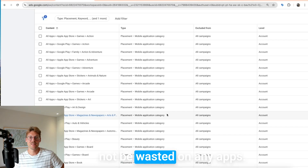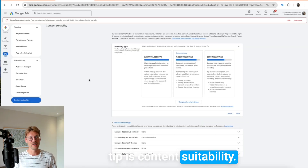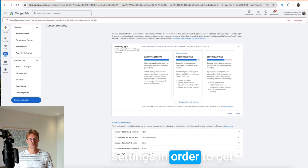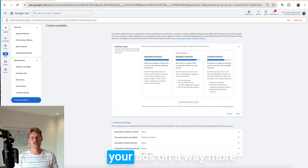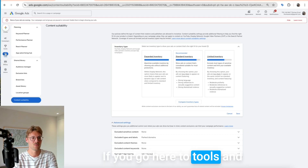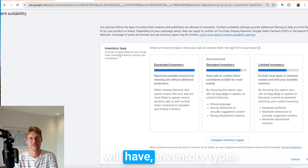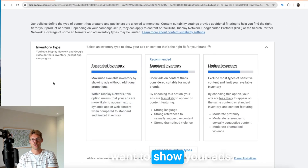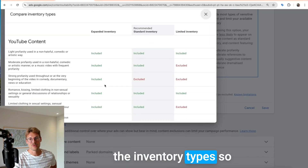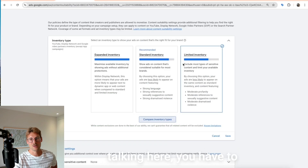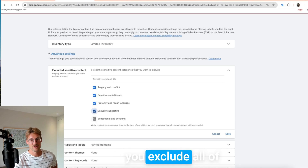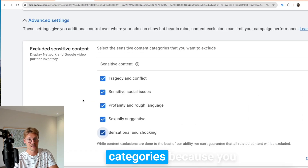The next optimization tip is content suitability. At account level you can choose really important content suitability settings in order to get fewer spammy leads and show your ads in a more brand-safe environment. Under 'Tools,' go to 'Content Suitability,' and you'll have inventory types — the inventory where you want to show your ads. I always recommend going to 'limited inventory' for a brand-safe environment, rather than the unlimited option, even though you can compare them.